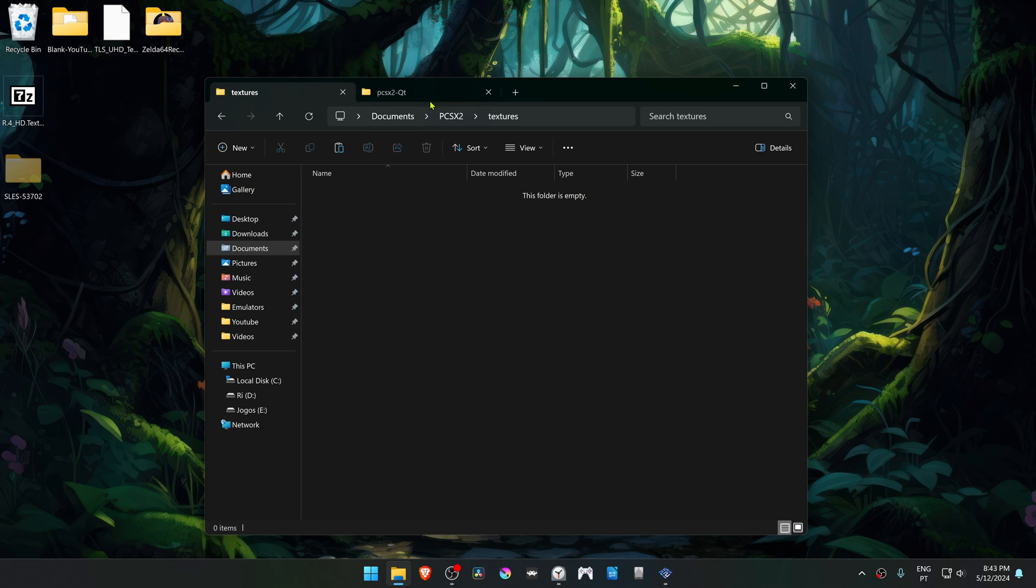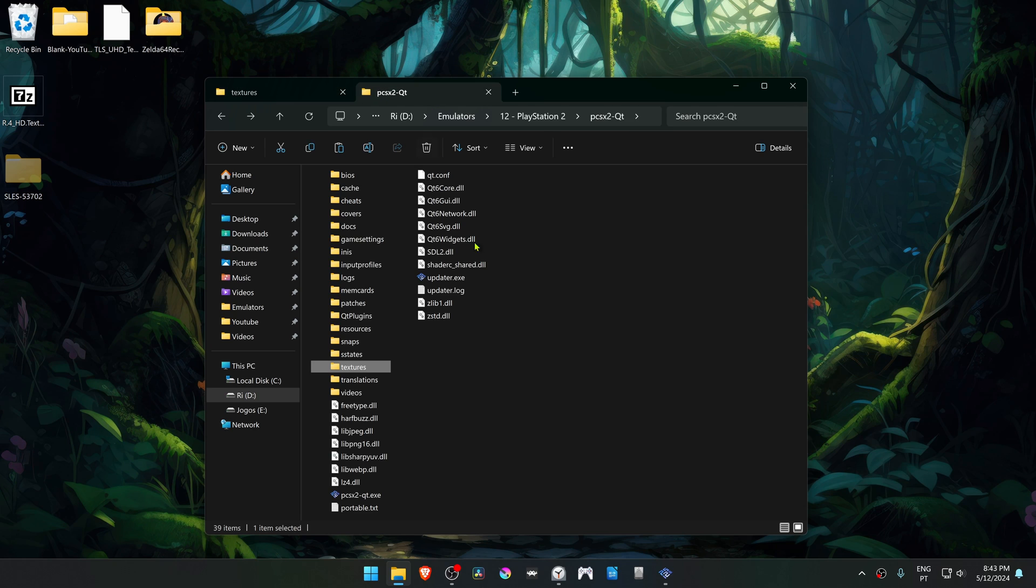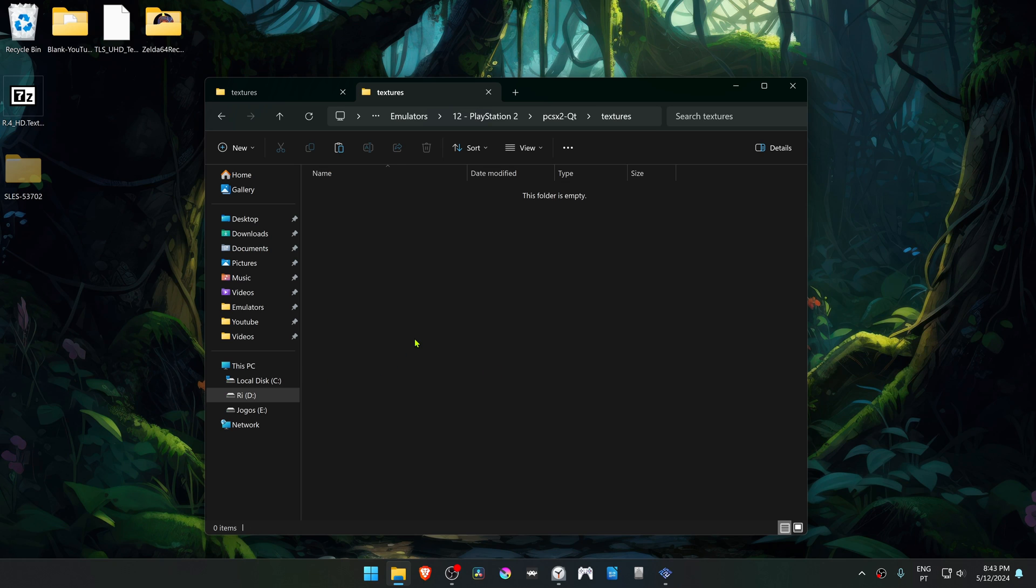But in my case I'm using a portable version of PCSX2, so all my files and folders are in the same place, so my textures folder is in here.